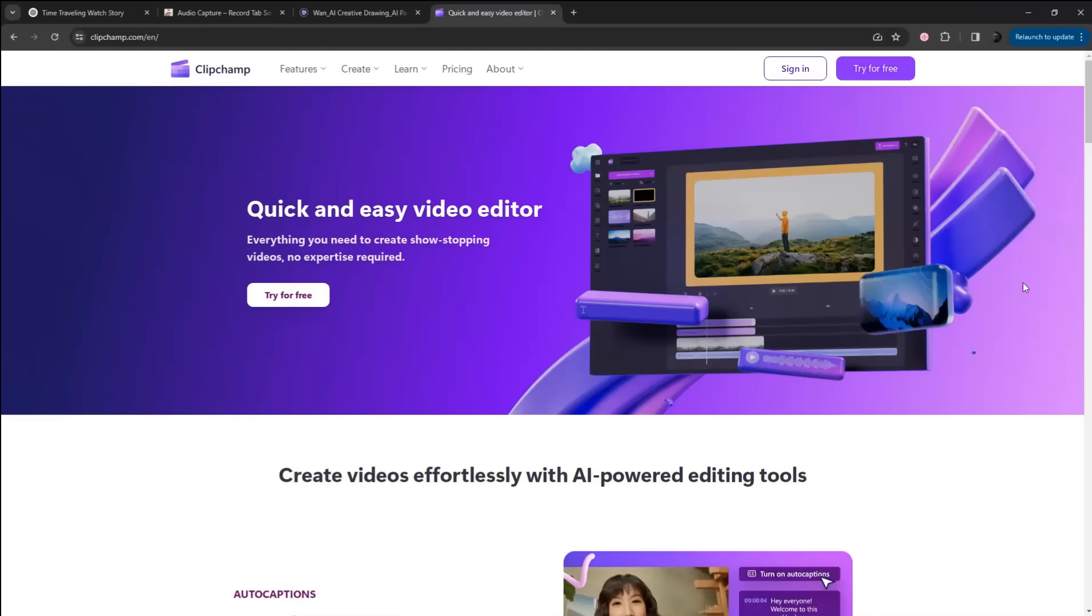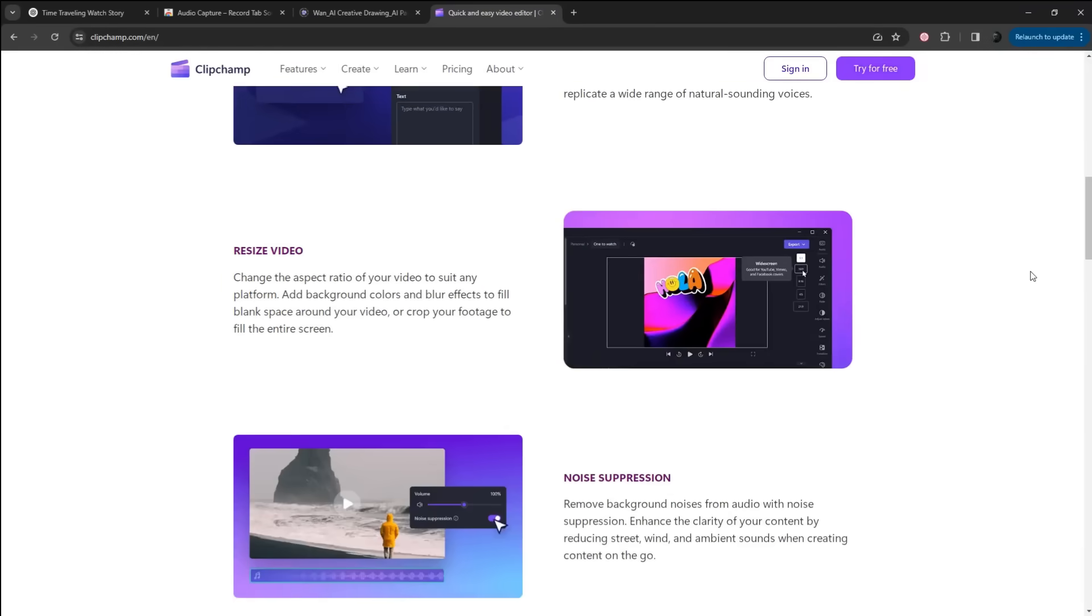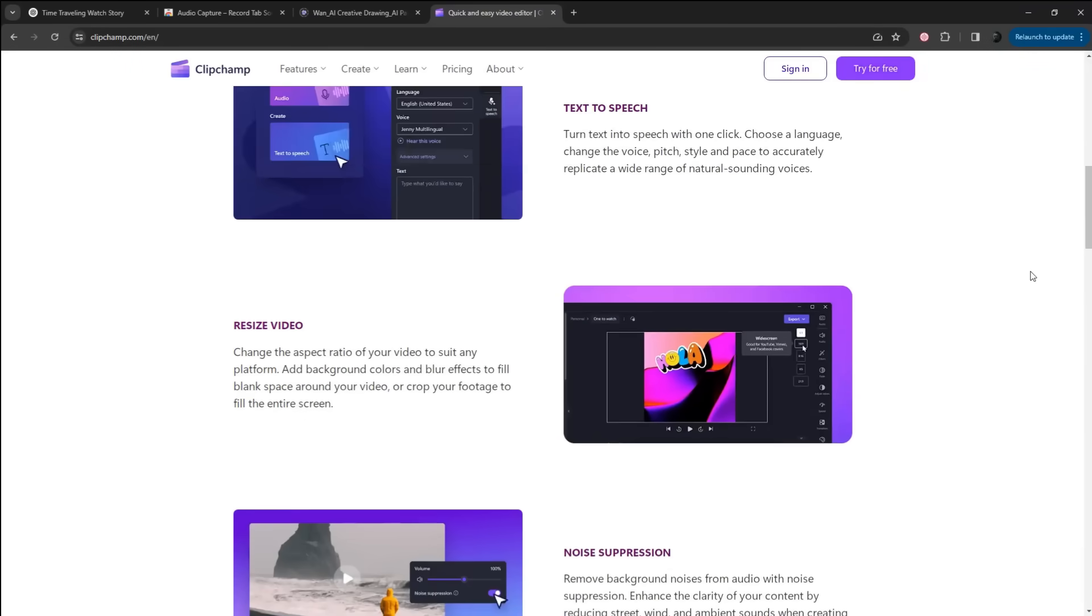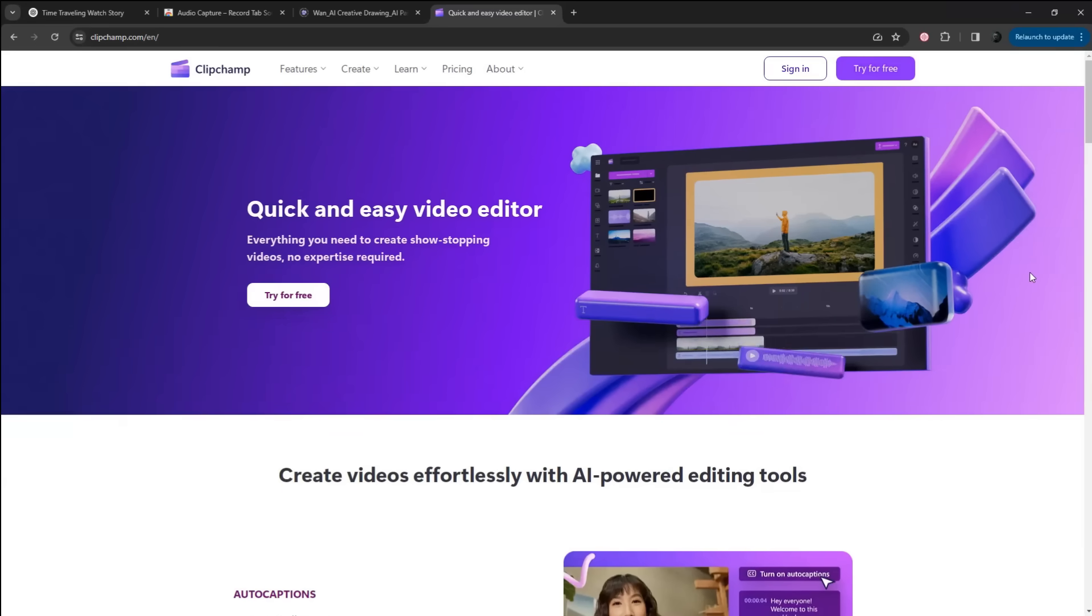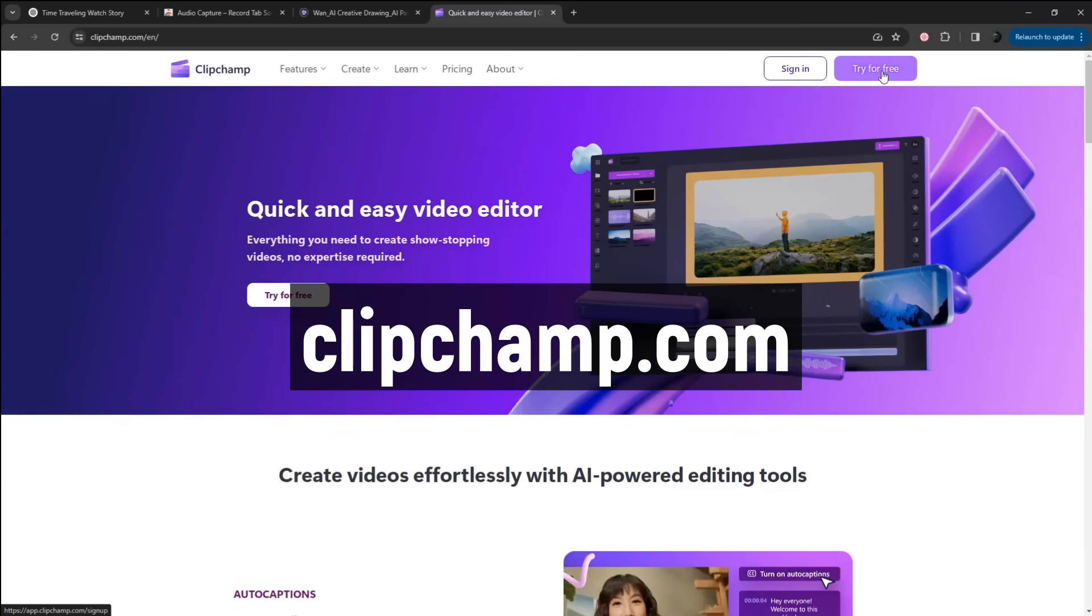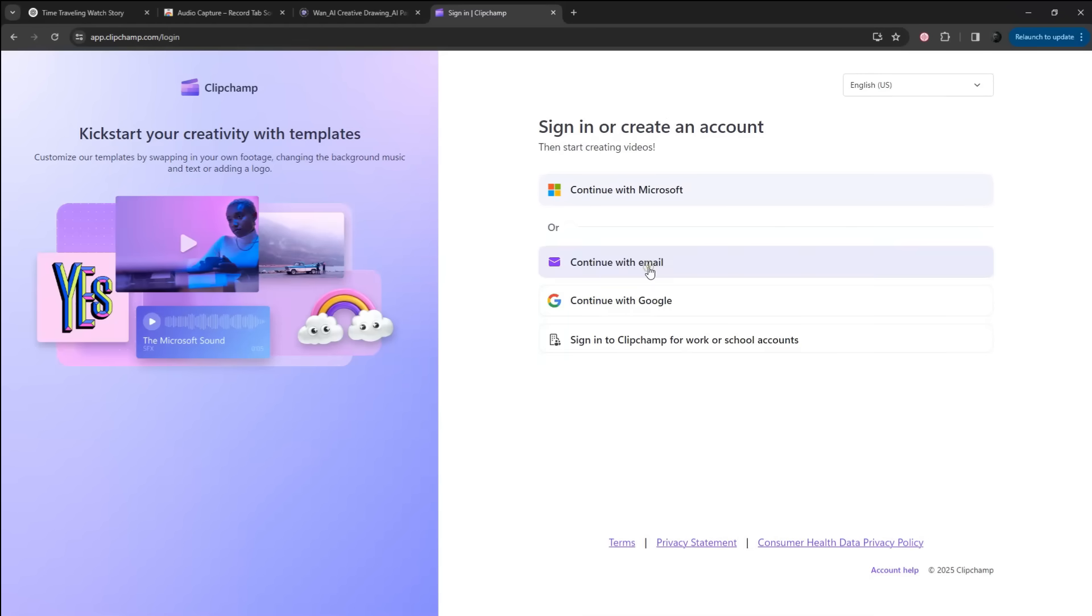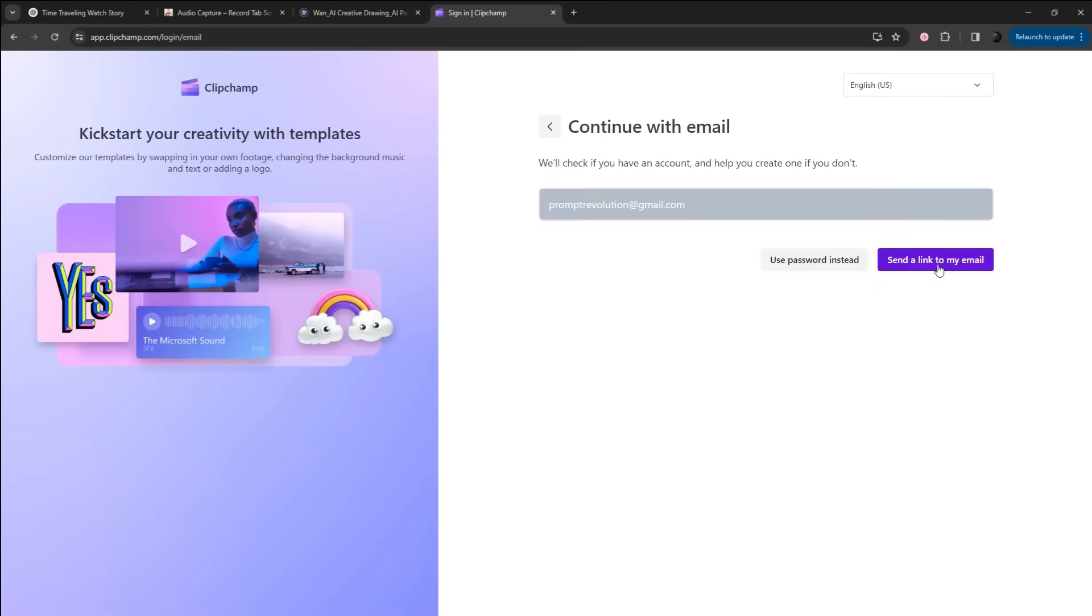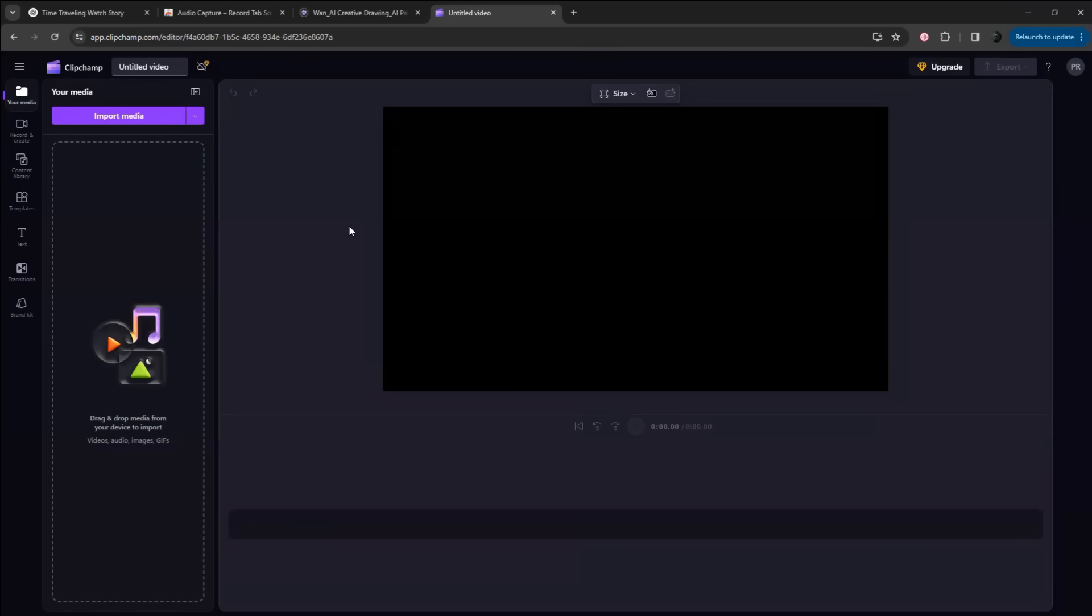The final step is to bring everything together. For this, I will use a free online video editor called ClipChamp, but you can use any editing software you are comfortable with. Go to ClipChamp.com and click on Try for Free. Then log in with your email ID. Now click on Create a New Video and you will land in this video editor page.